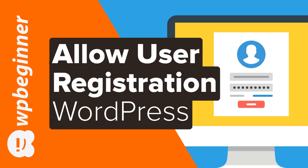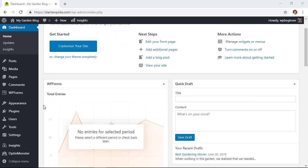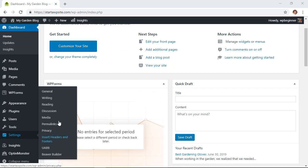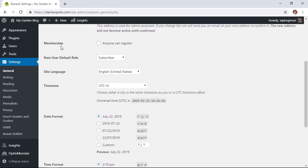The first thing we need to do is enable user registration in WordPress. Head over to your WordPress dashboard, log into the back area, scroll down to your Settings on the left, and go to General. Under this area, scroll down to find the Membership section and click on 'Anyone can register.'